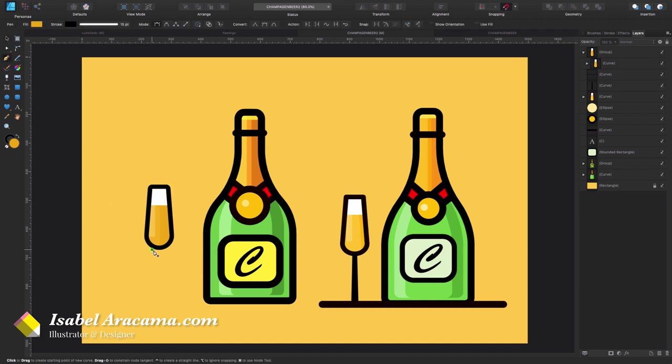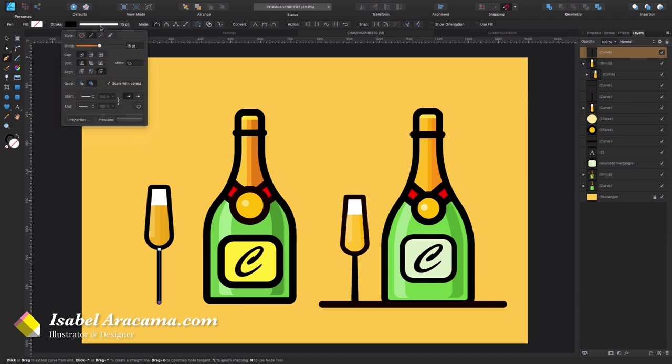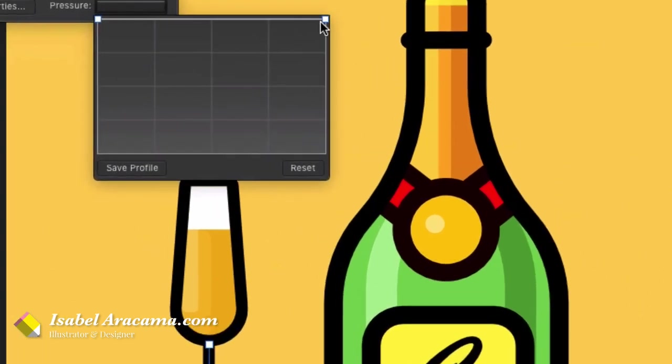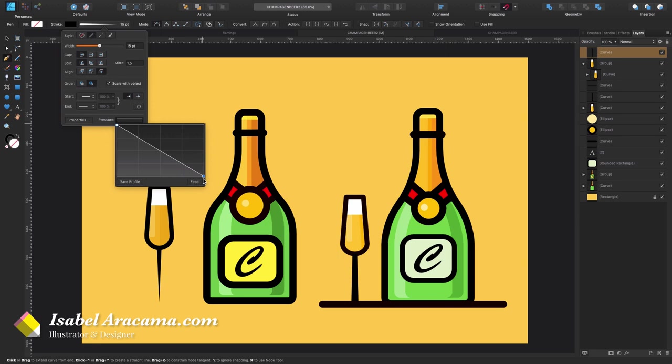For that I'm gonna grab the pen tool, and I'm gonna come here with my snapping on. I'm gonna press shift and I have this line. You can see in here that it's tapered, so what I want to do here is come to stroke, come to pressure, click in here, make it completely blue, and I'm gonna pull like so.